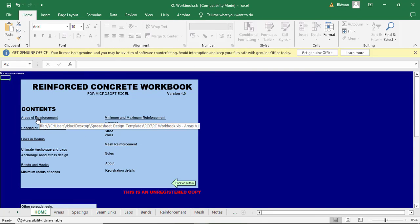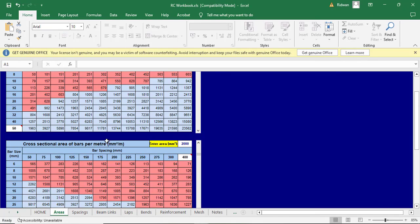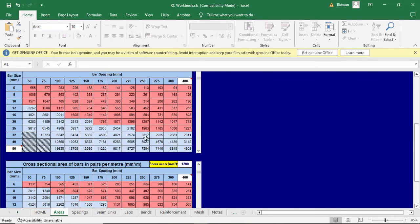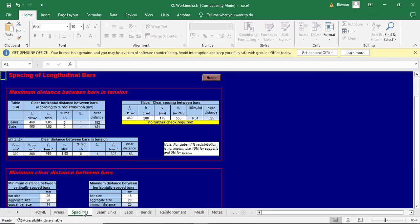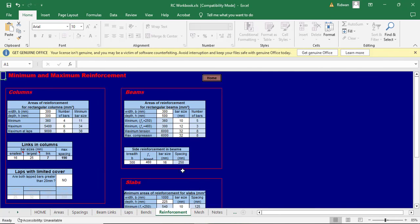There is also a steel table in the RCC workbook. Clicking on it opens a table where you can check the area of steel for different bar spacings, beam links, lapping lengths, and bend allowances. This is essentially a complete steel reference table within the spreadsheet.